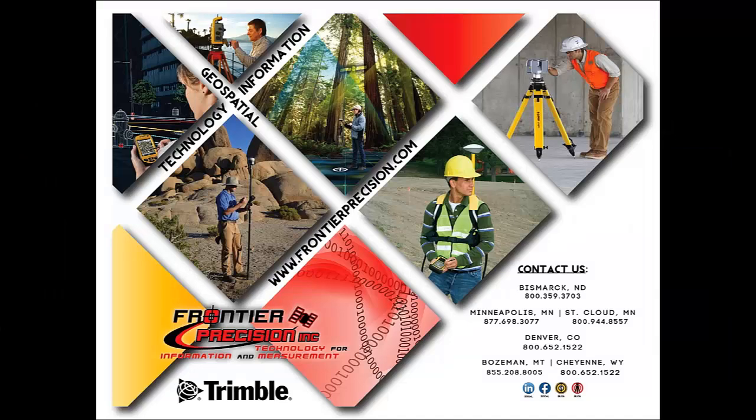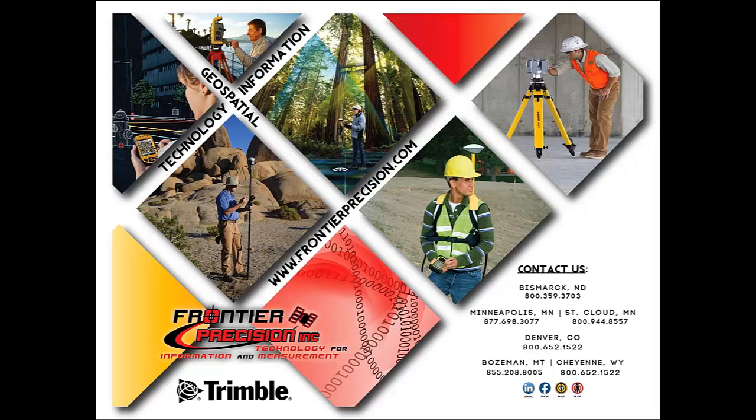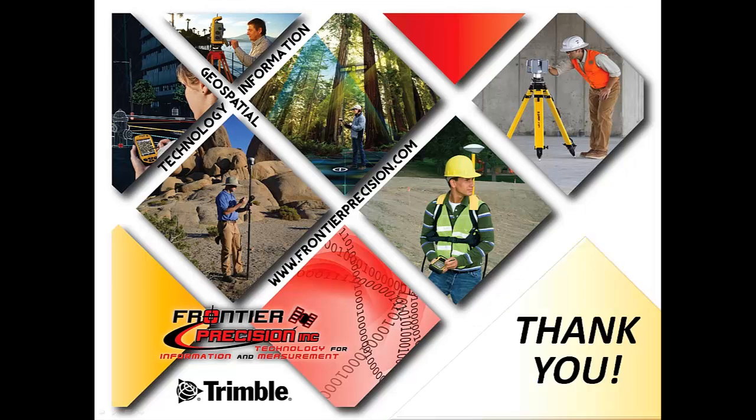This concludes our session on post-processing using a RINEX format base file in GPS Pathfinder Office. I hope you found this video beneficial, and will join us again next time. Thanks.